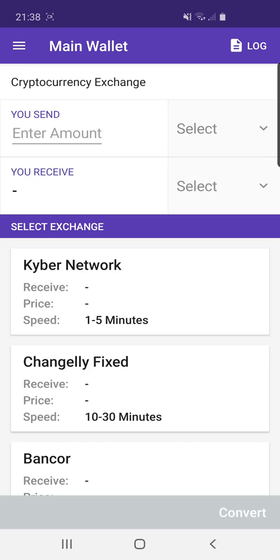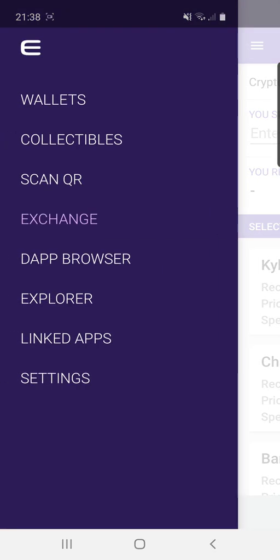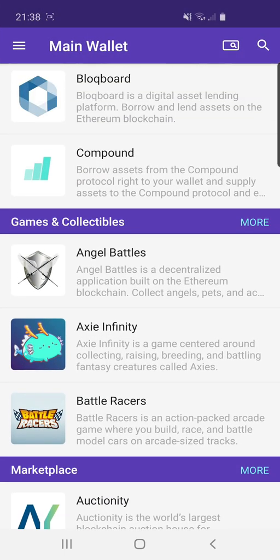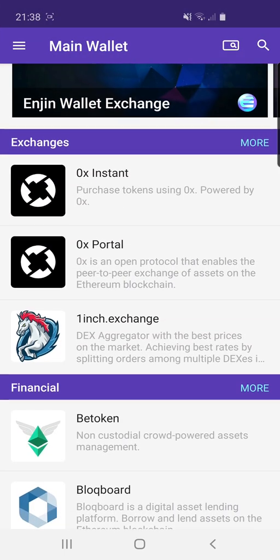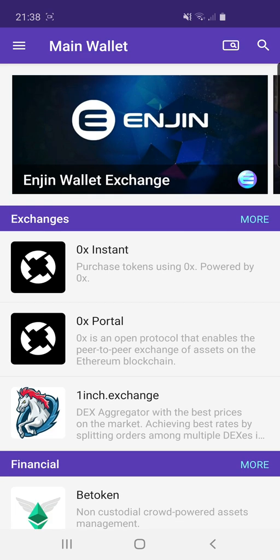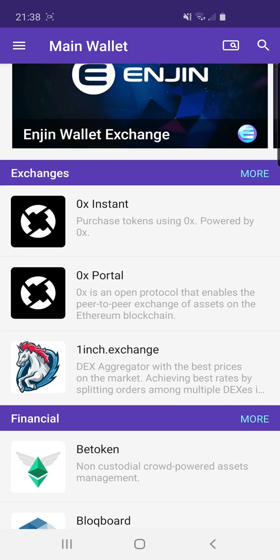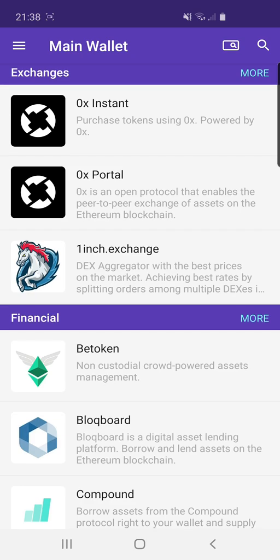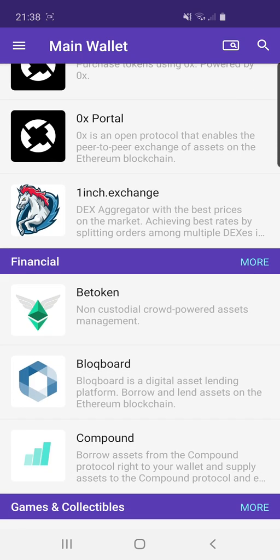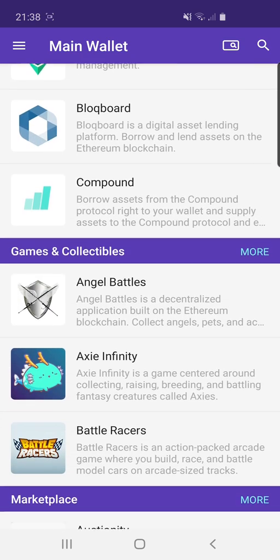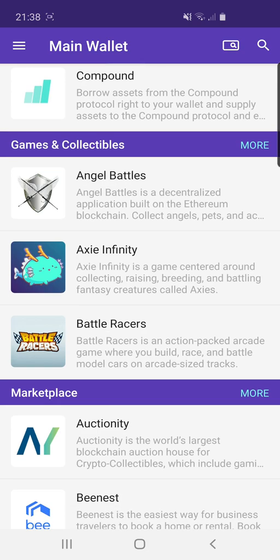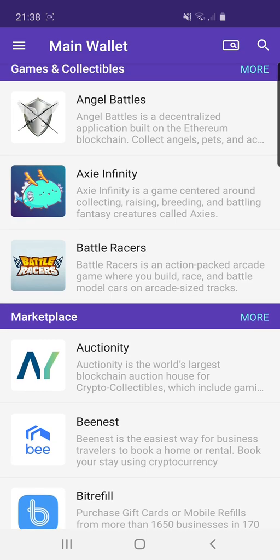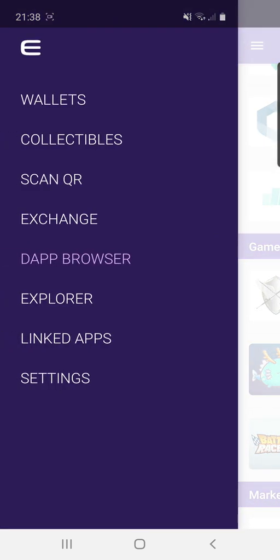There's also the DApp browser. Here we can see all the different applications that are powered by Enjin which the Enjin wallet supports. We've got the Enjin Wallet Exchange at the top, a 0x instance, 0x portal, financial DApps and gaming DApps. For gaming DApps we've got Angel Battles, Axie Infinity and Battle Racers, which you can play on your mobile phone and access directly from the wallet.